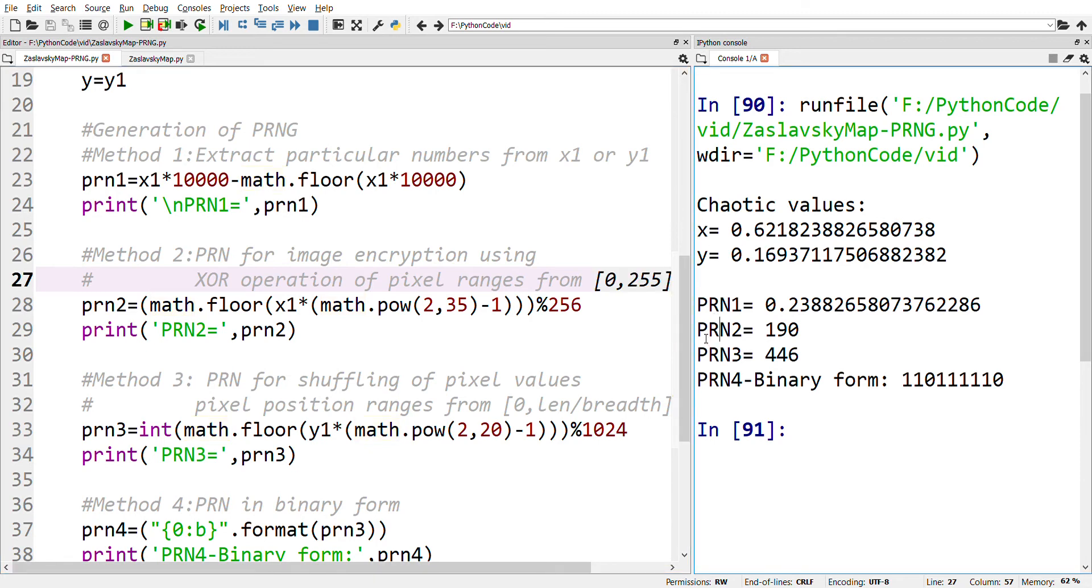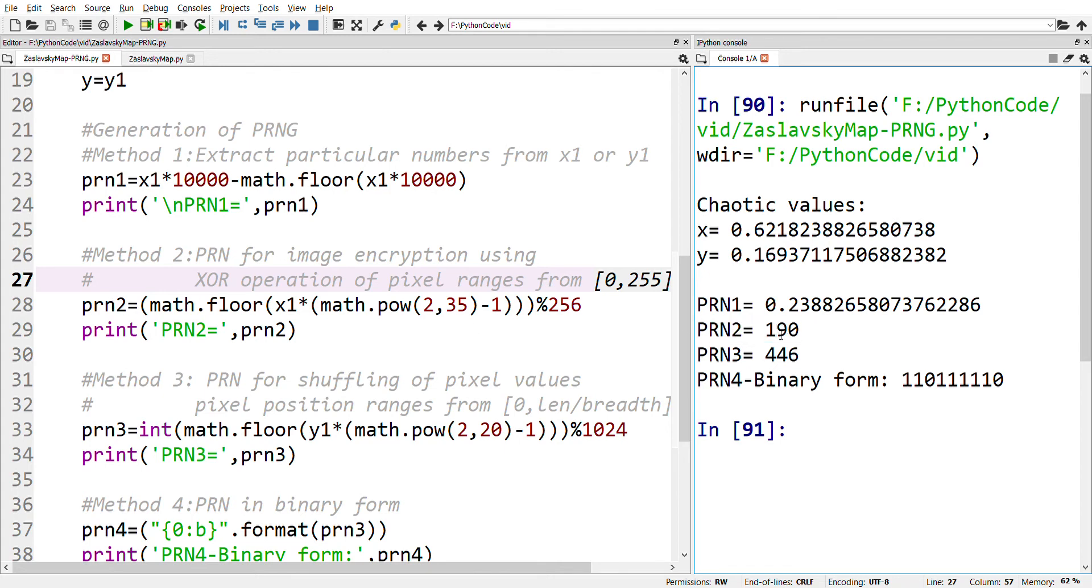This is the example generated here. PRN2 is generated using Method 2, which is value 190. This value is within the range 0 to 255.